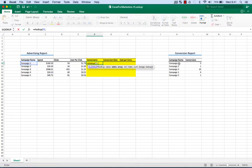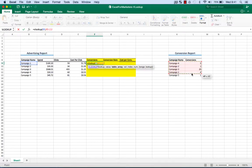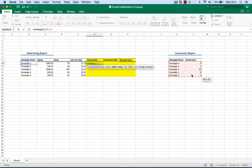Then we need to choose the table array. So this is where Excel is gonna look for us to pull the information we need. And that needs to be included with the campaign name and the conversion amount. So both of the pieces of information we need to complete this formula.